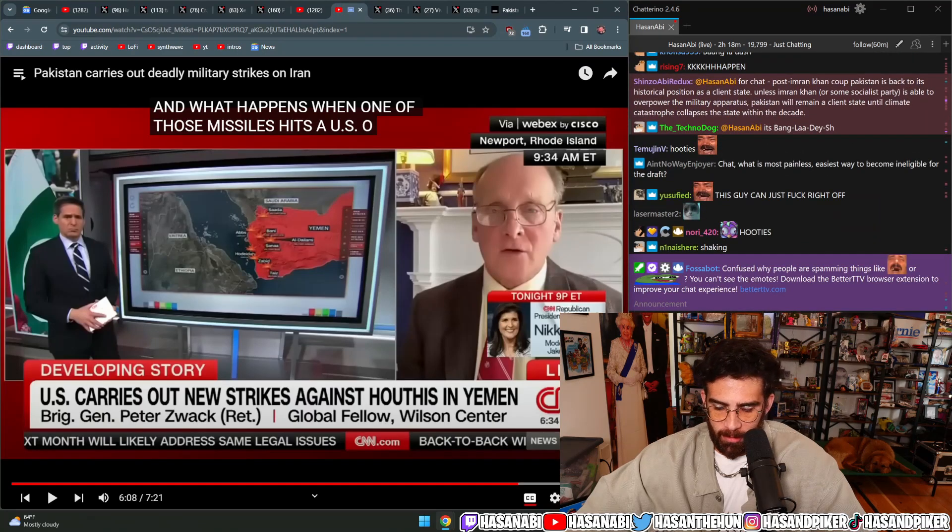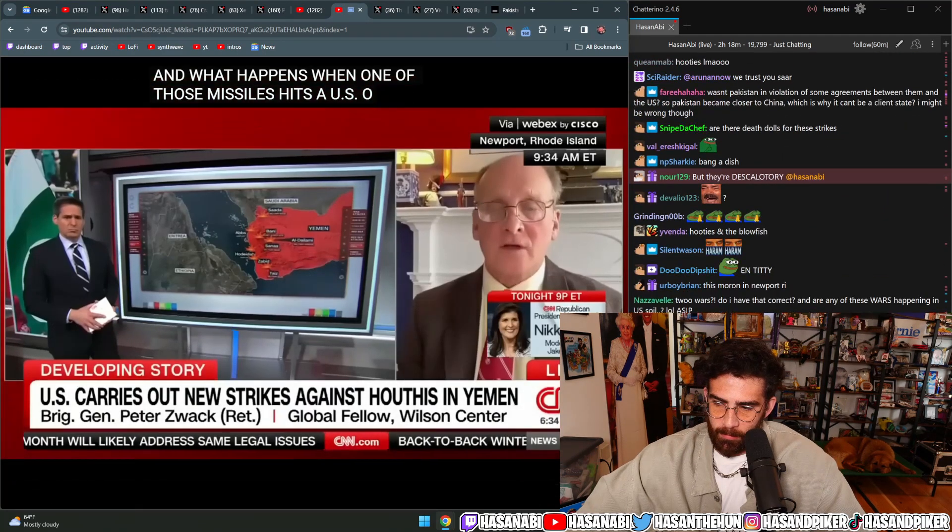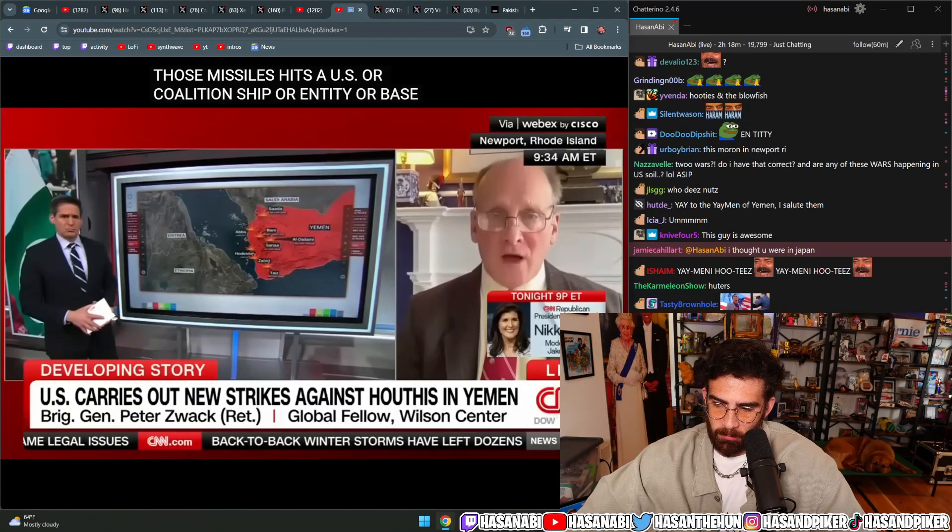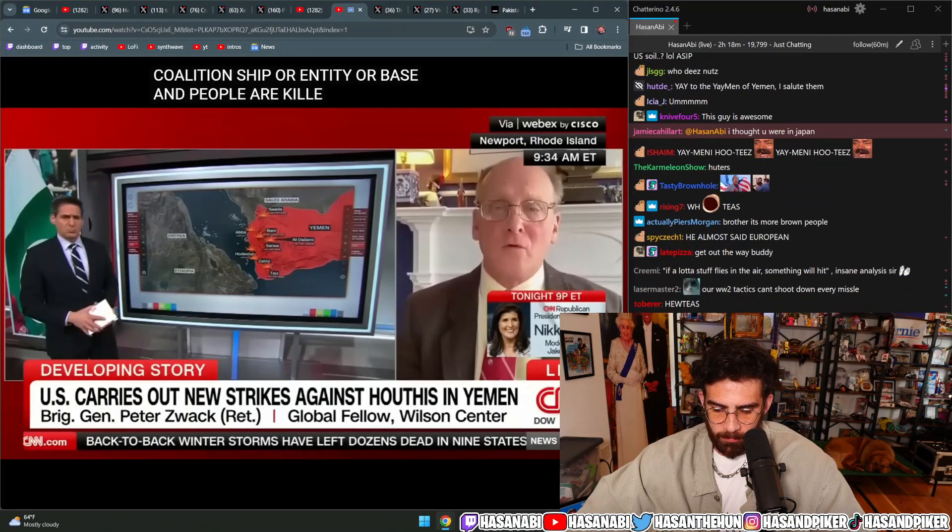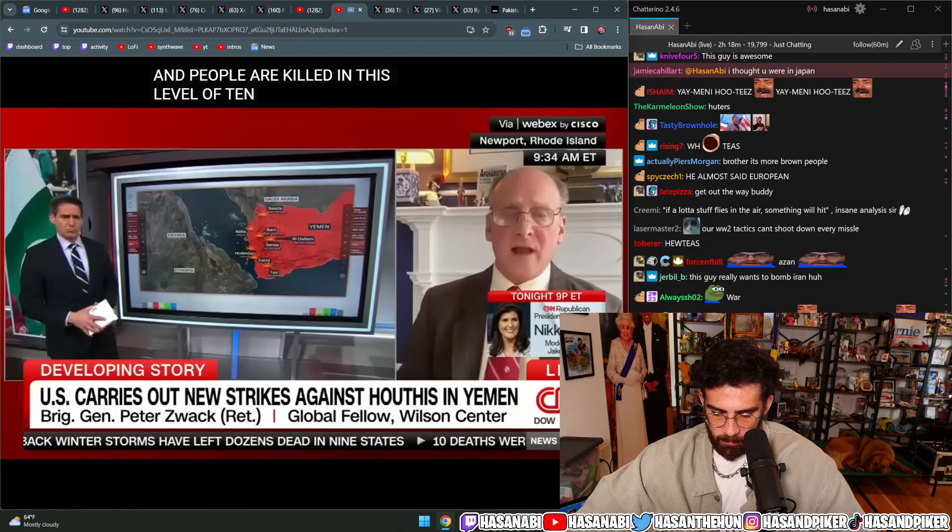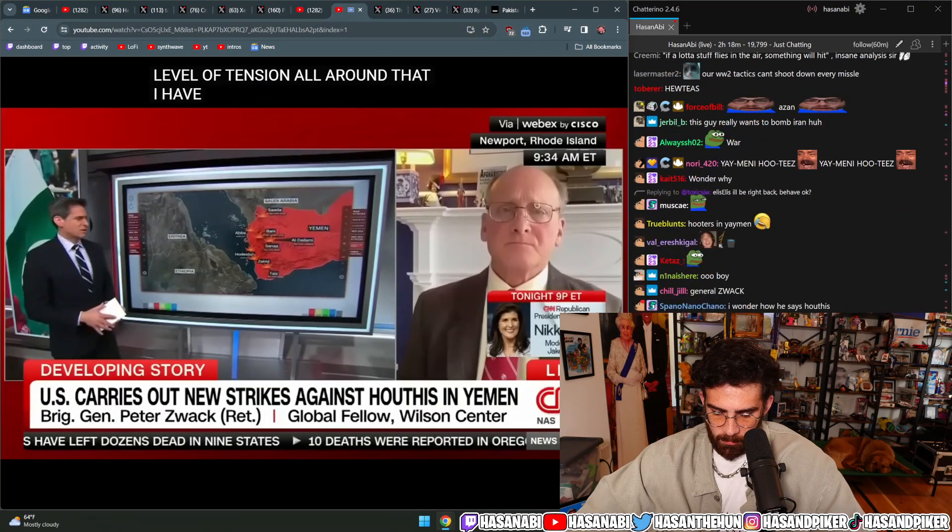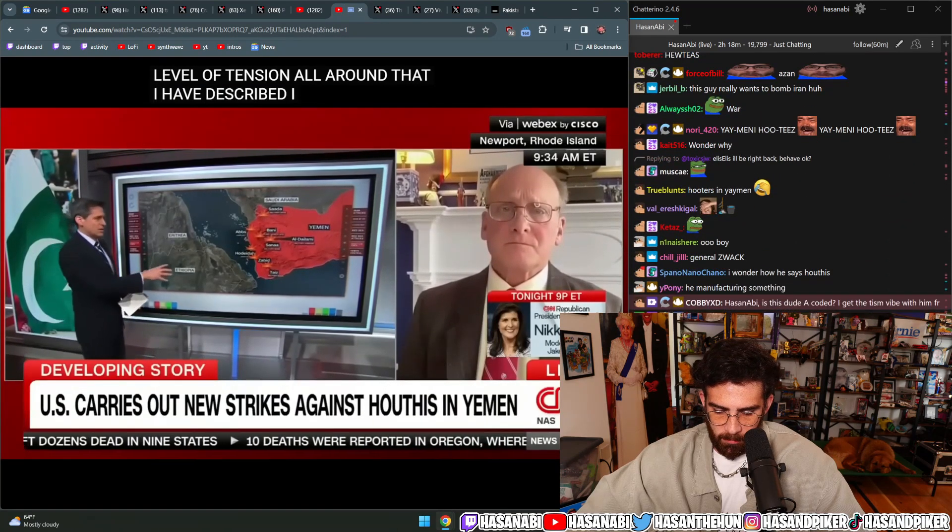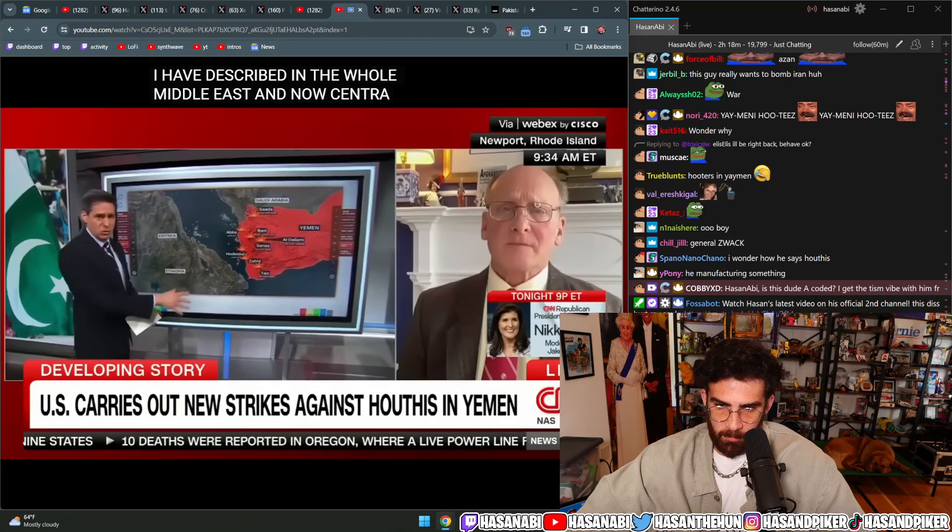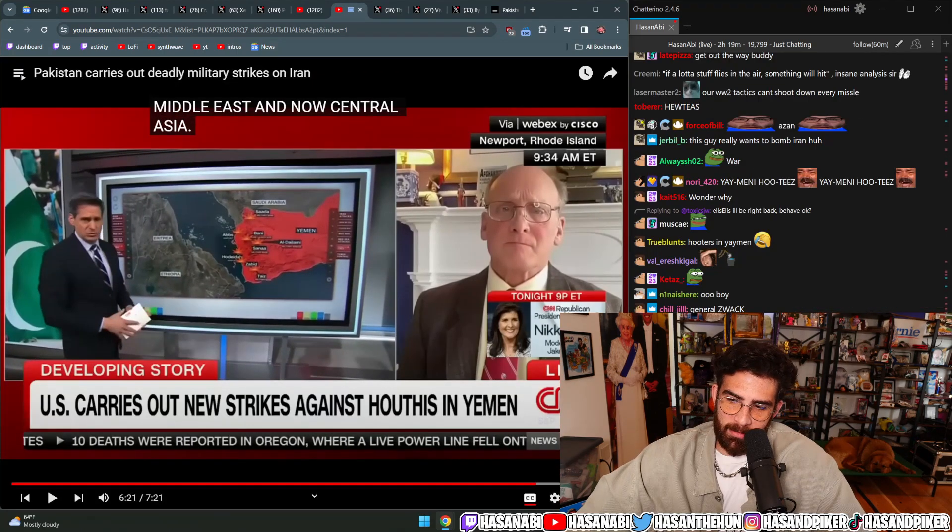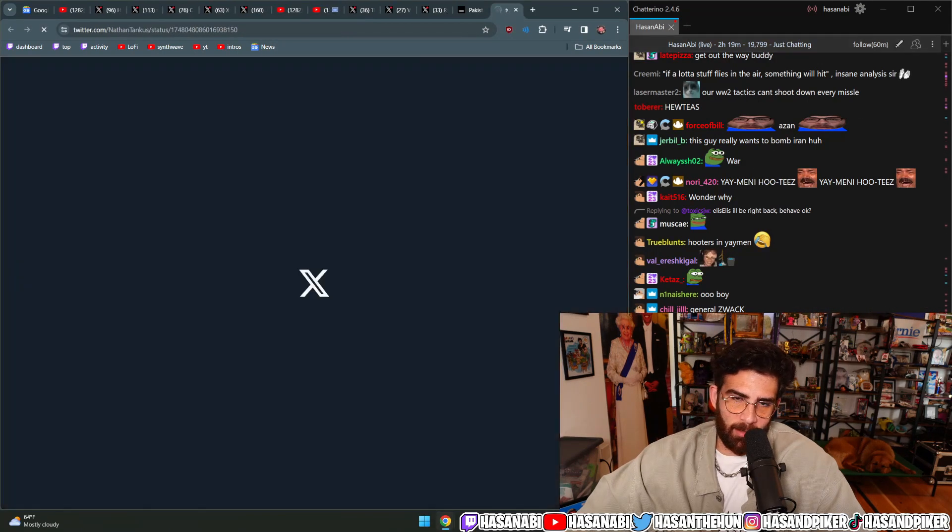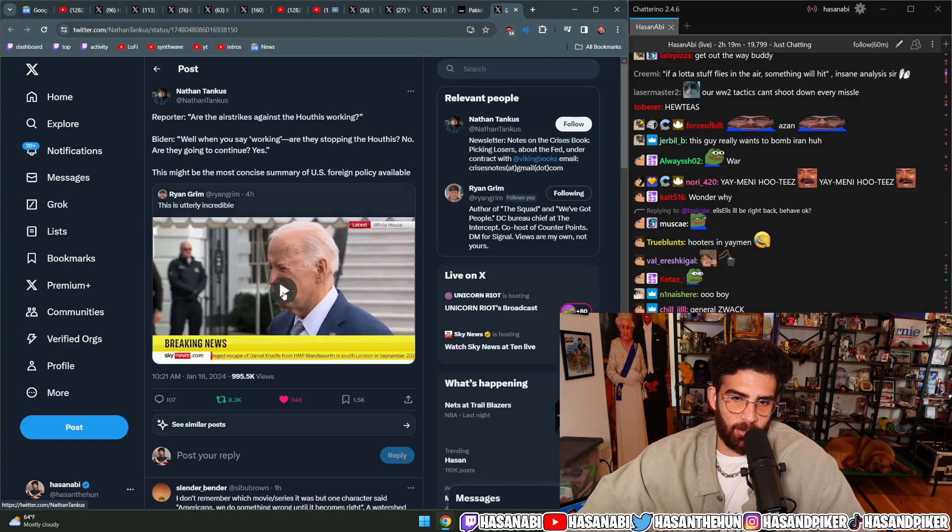What does this have to do with the Houthis? Well, they're saying that the region is already a powder keg with this level of tension all around that I've described in the Middle East and Central Asia. It sounds like you're saying the U.S. attacks so far have not been much of a deterrent on the Houthis.